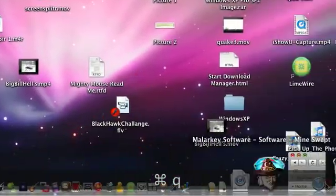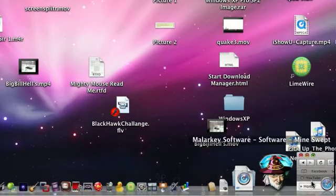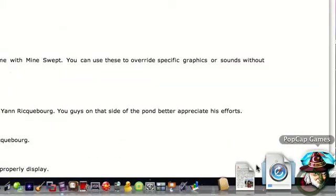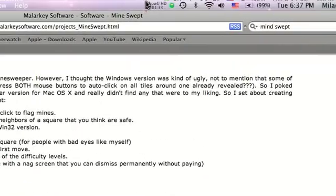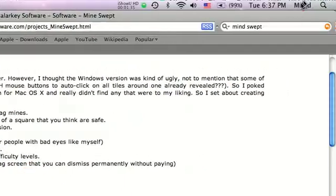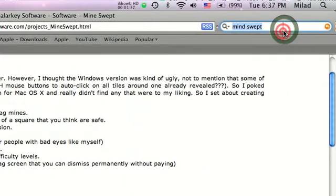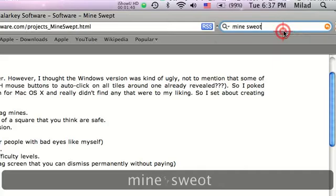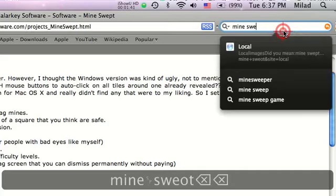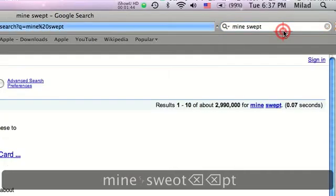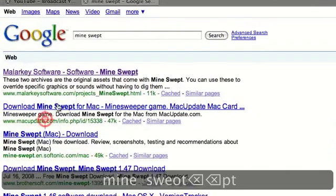So you're going to open up your internet browser. And you're going to go Google Minesweept. And you're going to Google that.